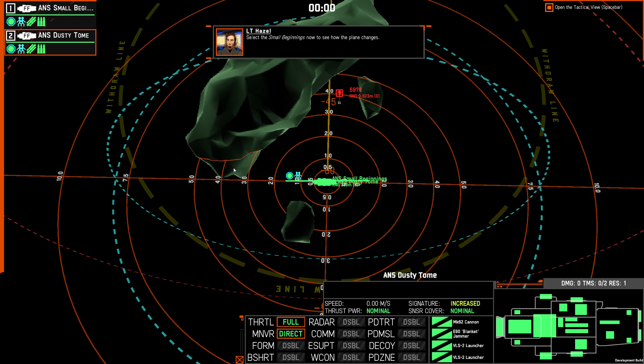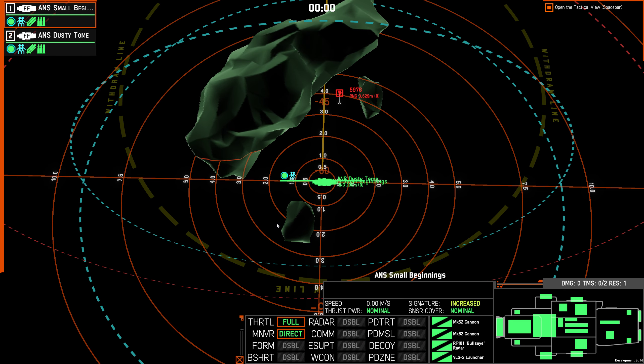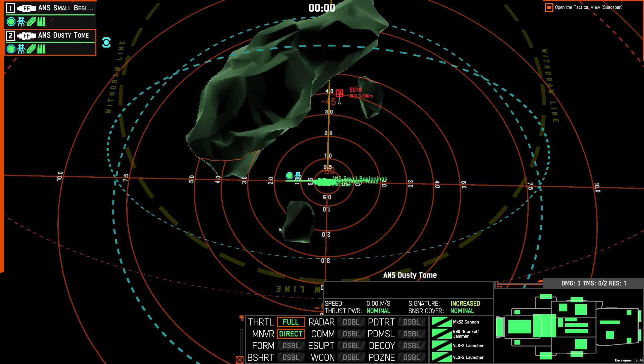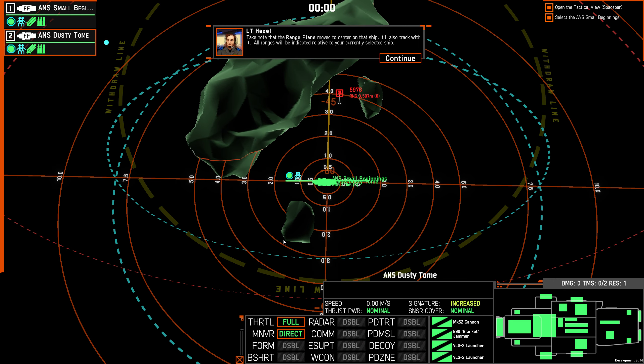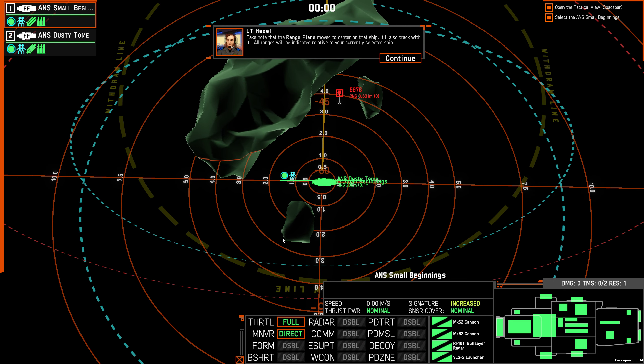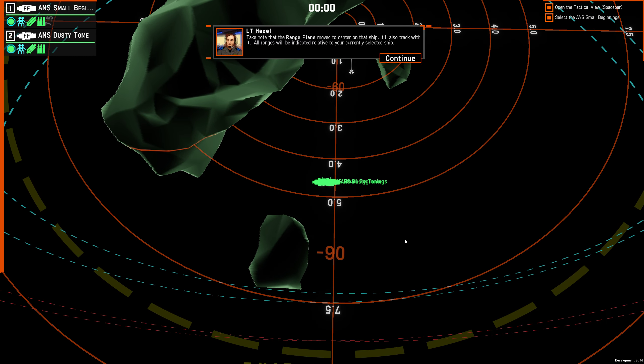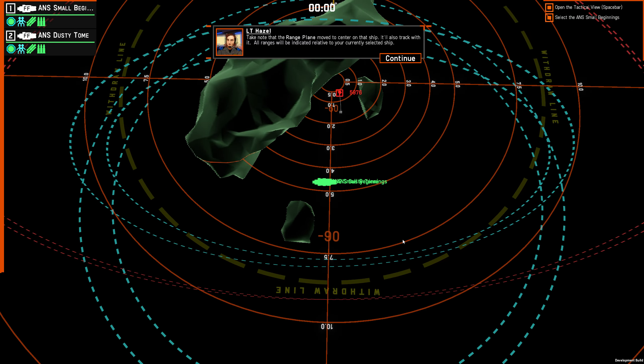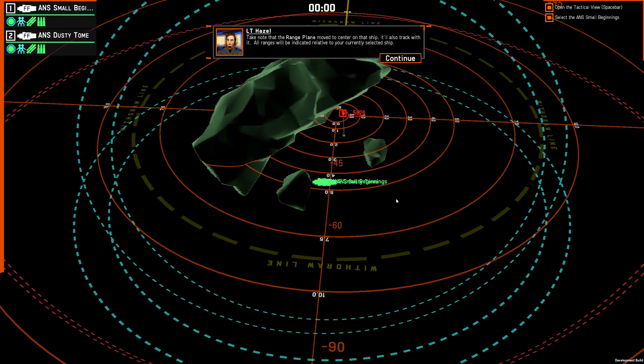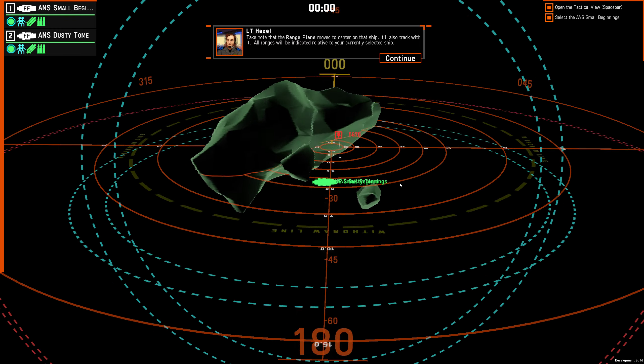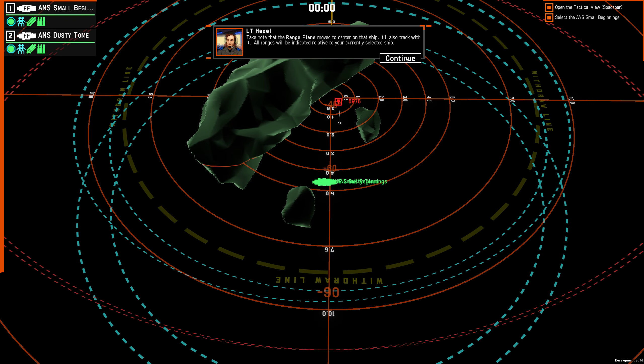Select the Small Beginnings now to see how the plane changes. Take note that the range plane moved to center on that ship. It will also track with it. All ranges will be indicated relative to your currently selected ship.